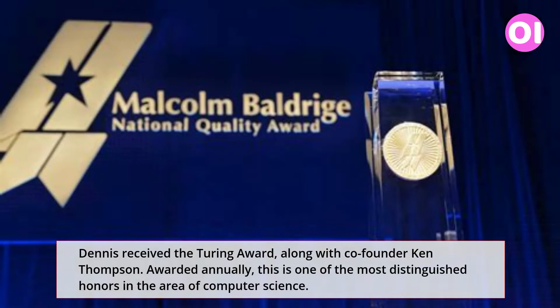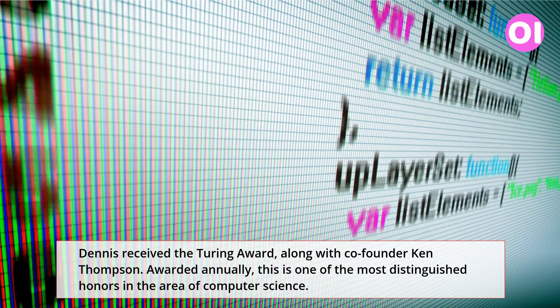Dennis received the Turing Award, along with co-founder Ken Thompson. Awarded annually, this is one of the most distinguished honors in the area of computer science.